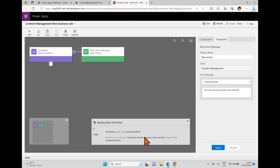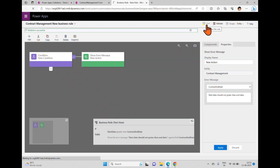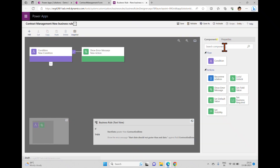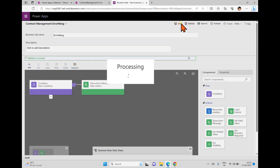I'm clicking apply. Once applied you can see it here — so: start date greater than contract end date, then show the error message 'Start date should not be greater than end date' on the contract end date field. I'm saving this. Here we have the name field — I'm changing it to 'error message'. Description is optional. I'm saving.